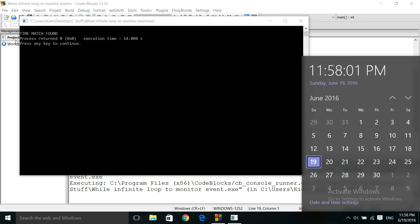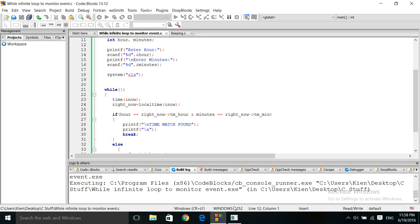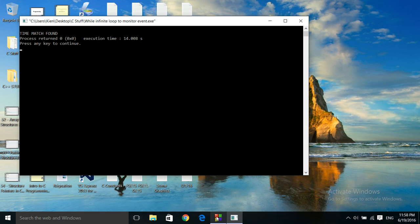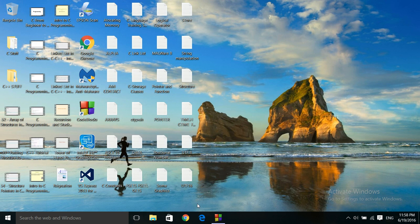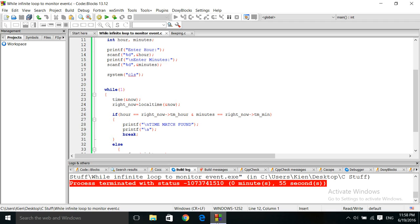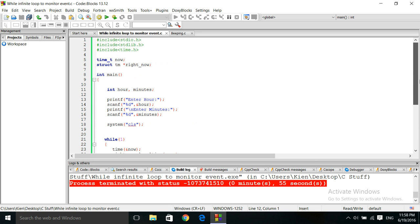Let's bring this, oh, there it is. Time match found. That happened really quickly. Let's try it again. Alright.